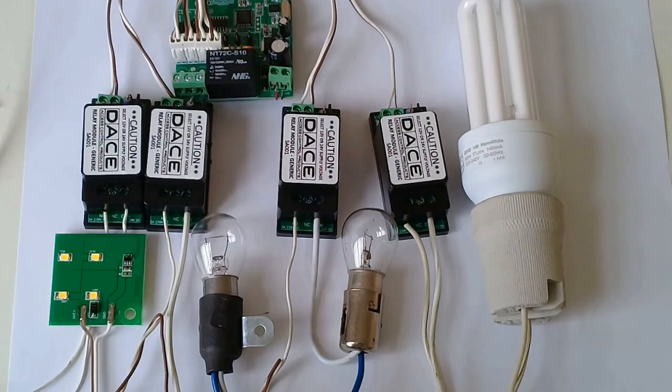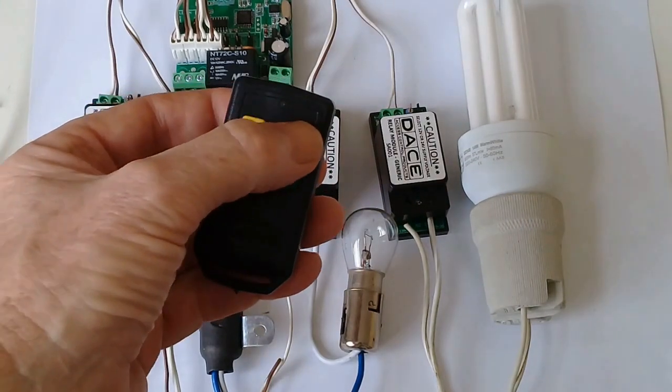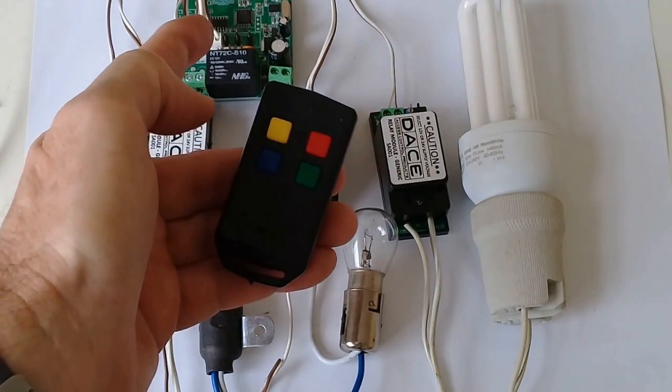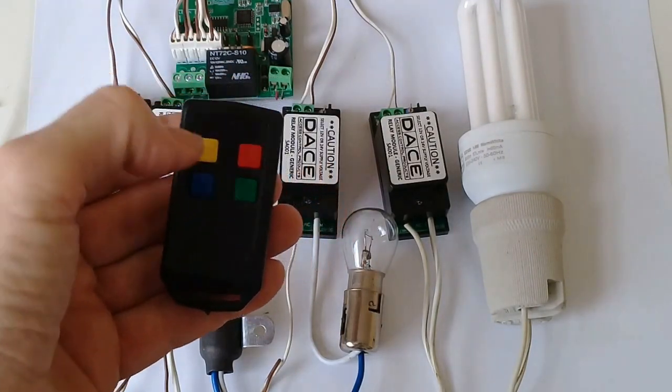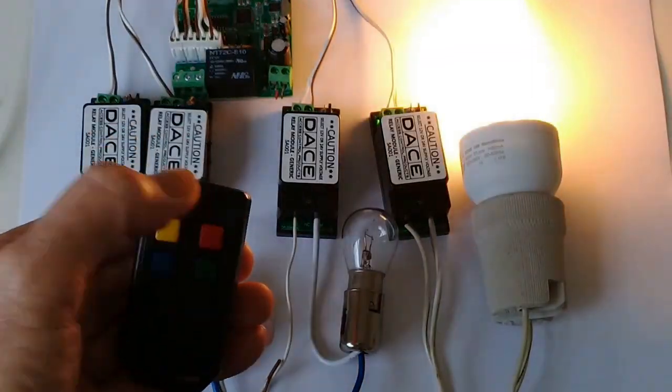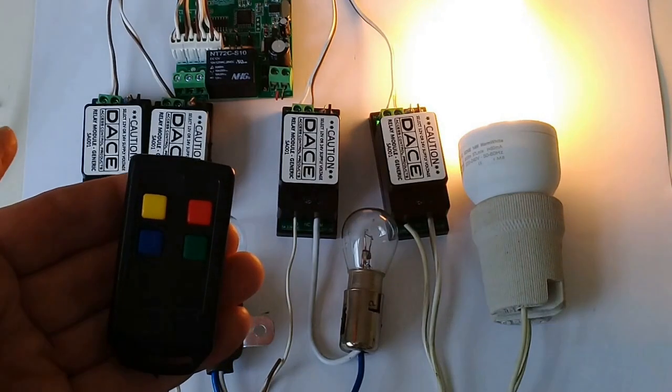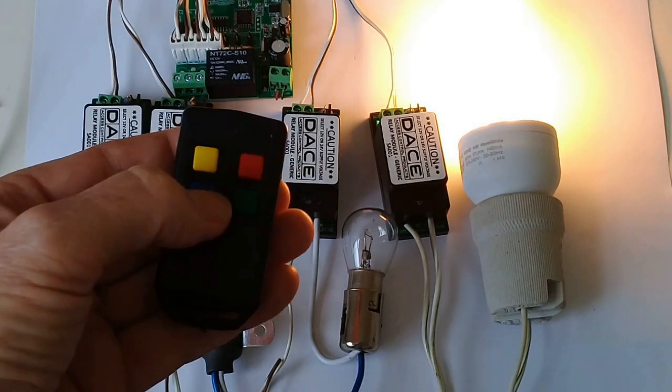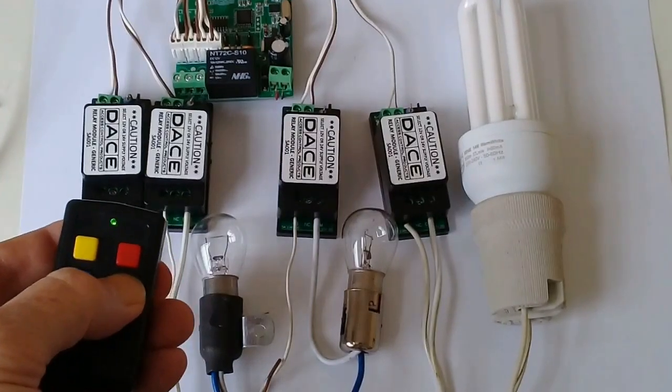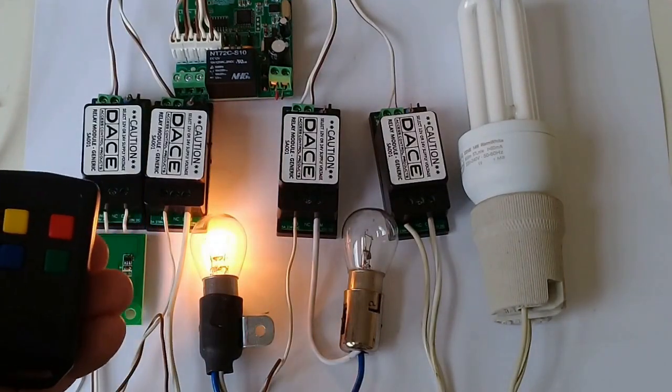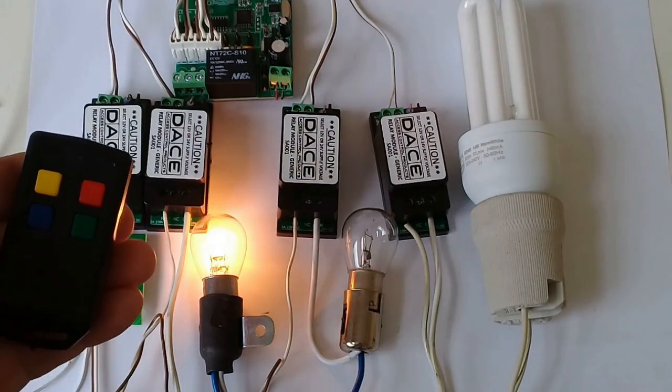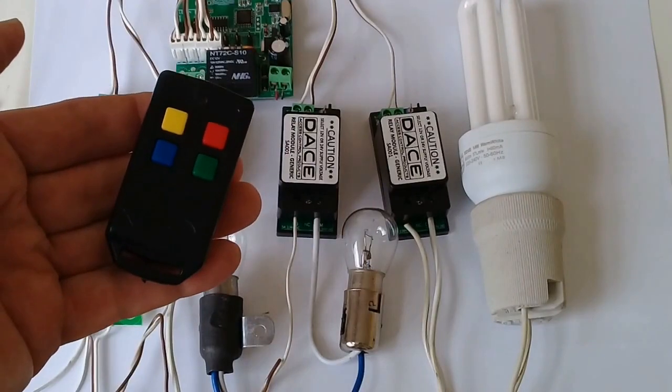You can also choose one button to operate a single channel. For instance, we can switch one light on. We can choose another button to switch one of the other lights on. So it is extremely versatile as to what you can do with the XO7.